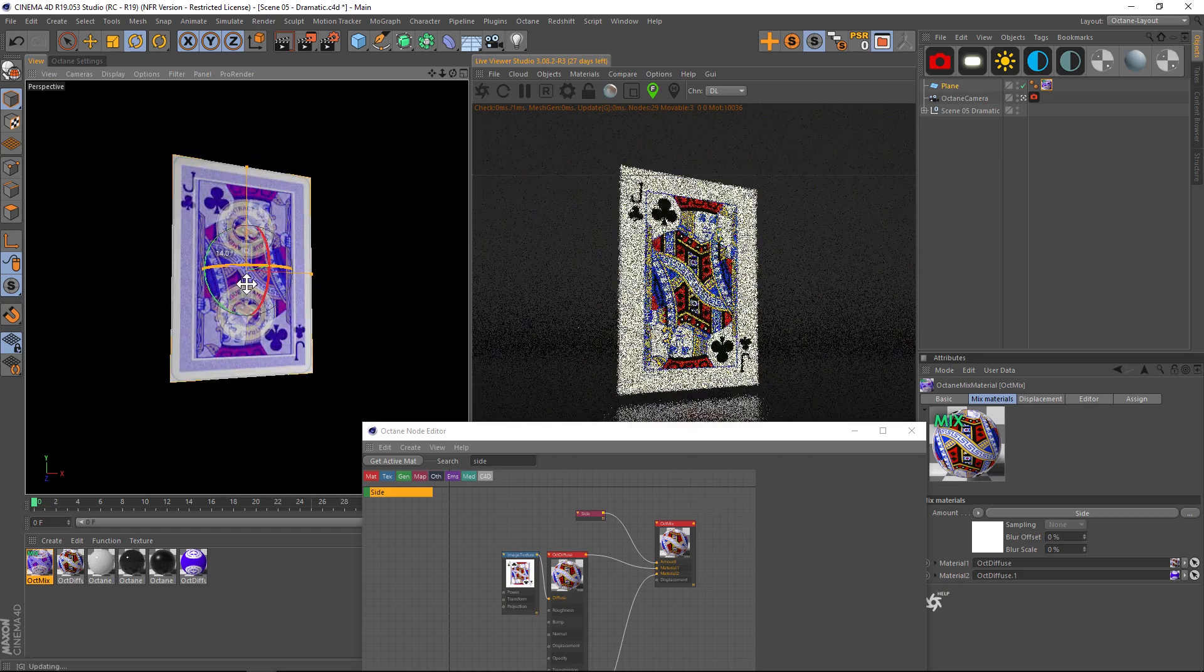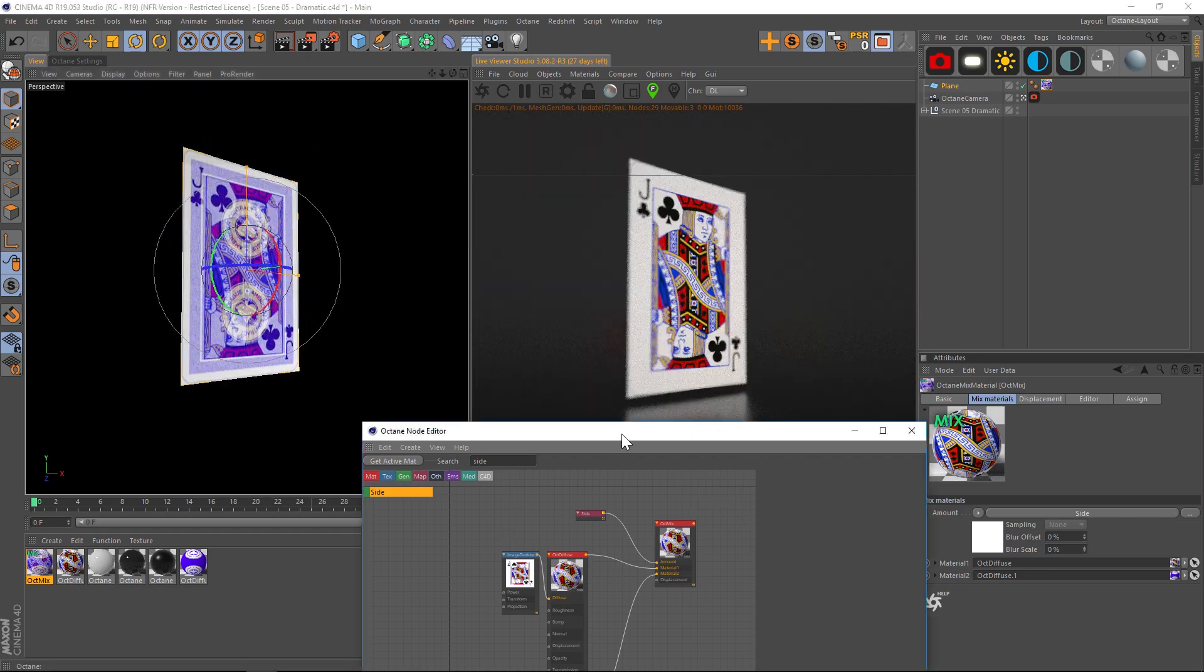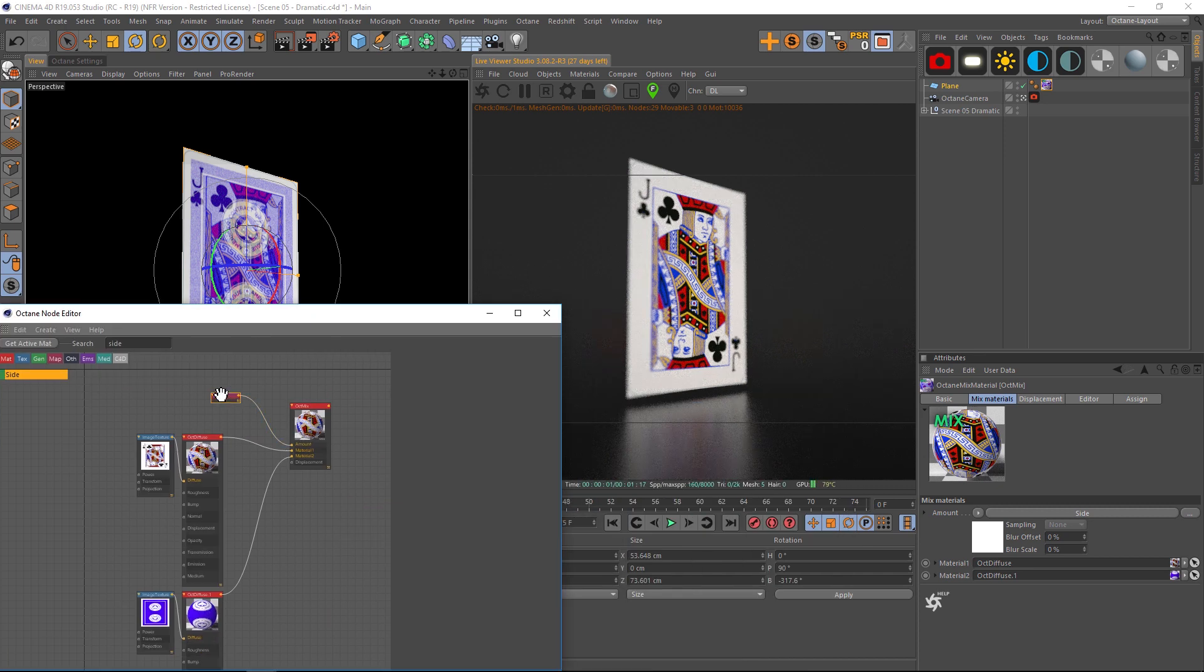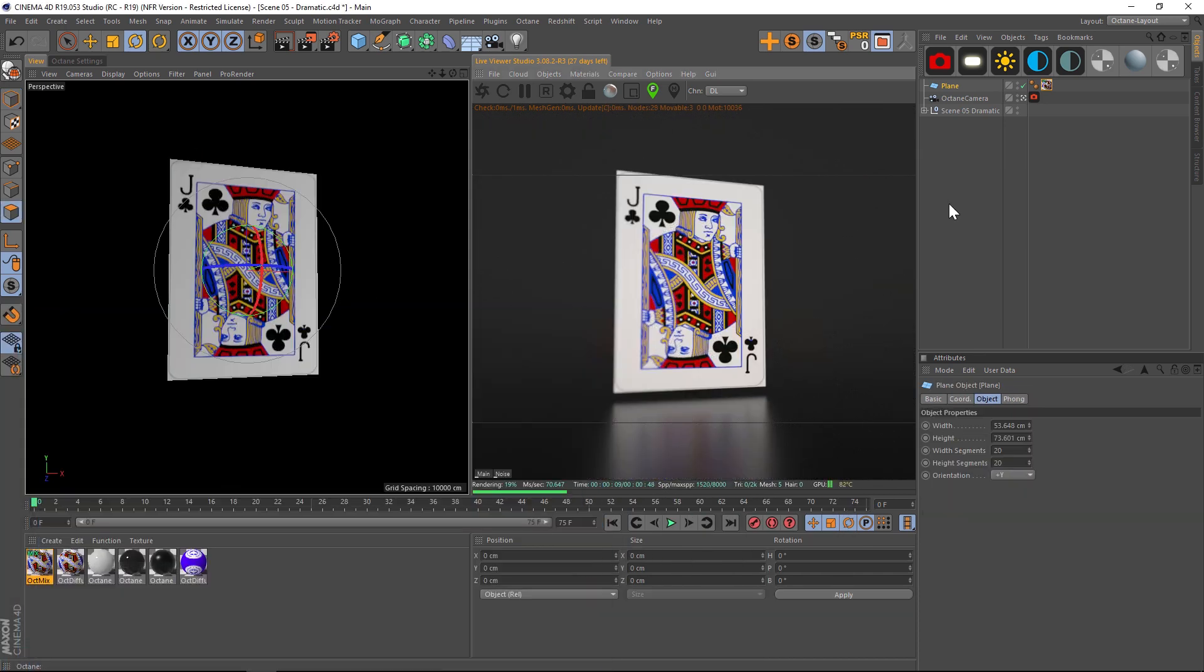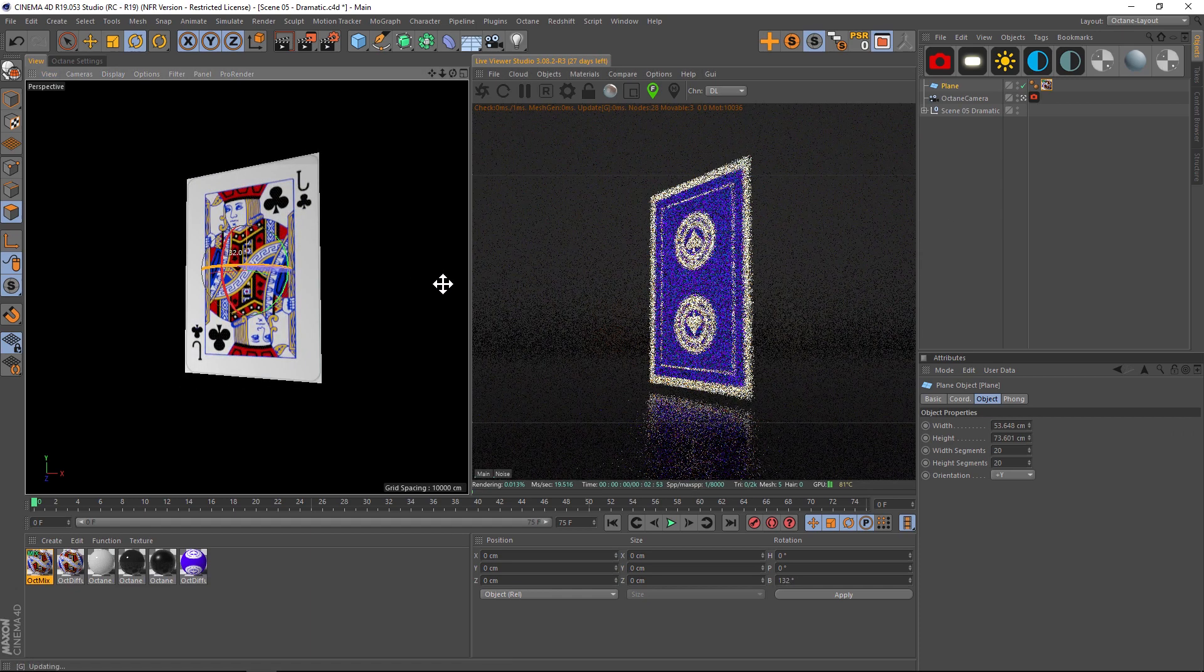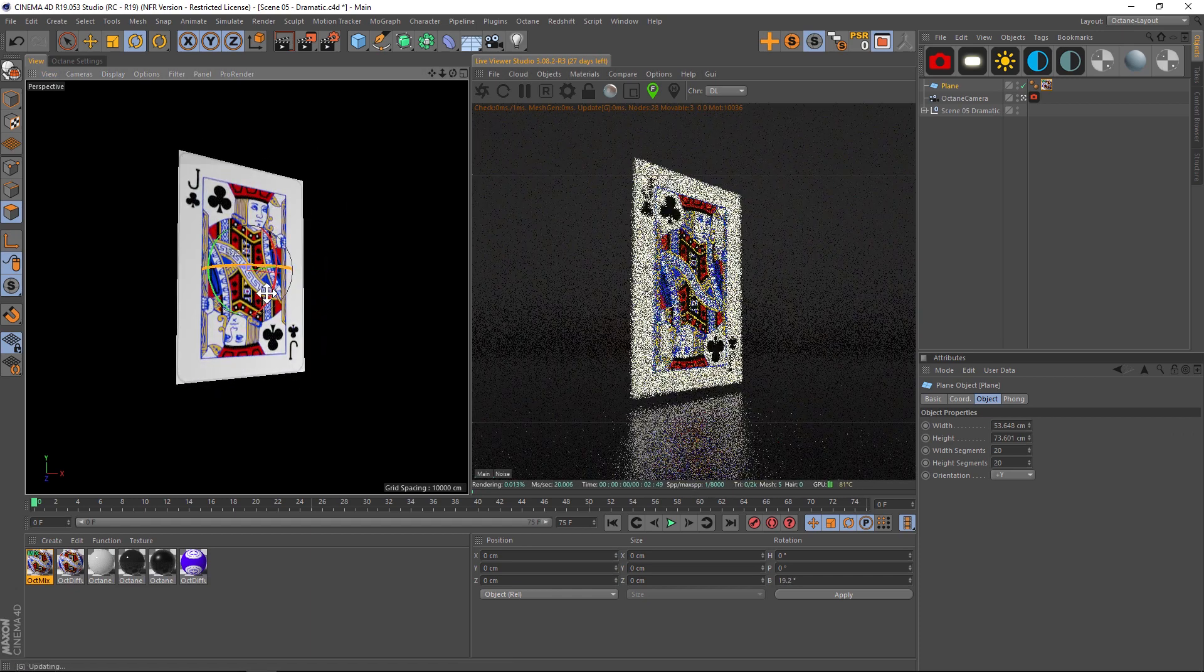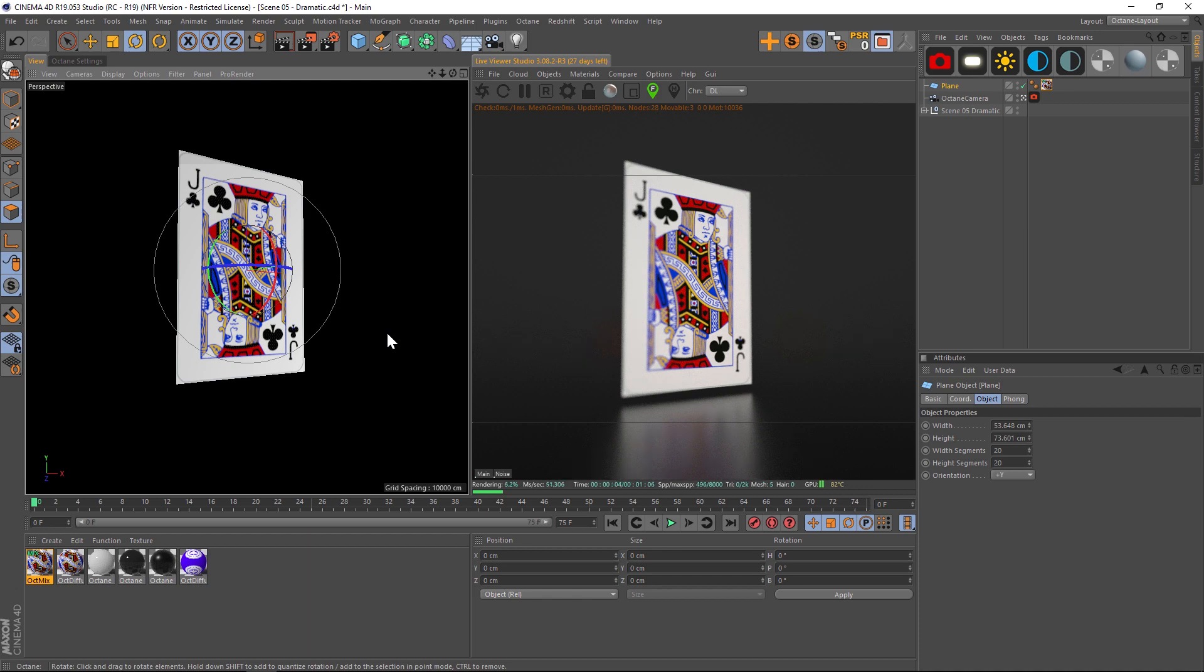If we want to just invert that, we can do that with the invert and we can swap them around. So that's the side node for Octane, a very useful little node to know about. And I hope that's useful. Thanks as always for checking on the Pixel Lab. Talk to you next time.